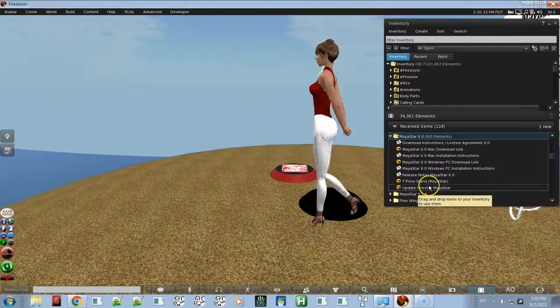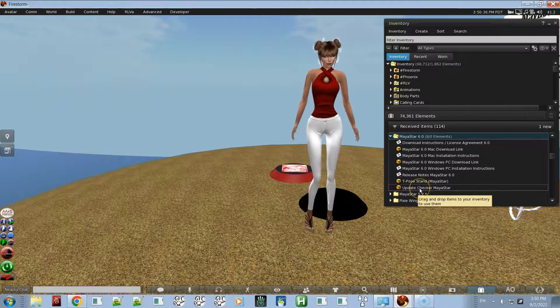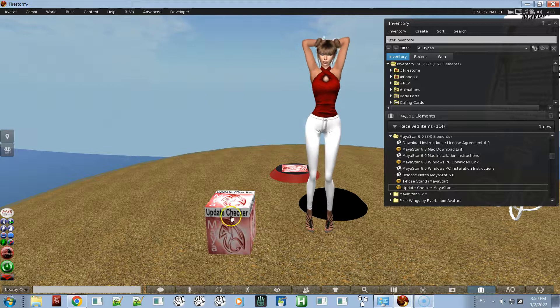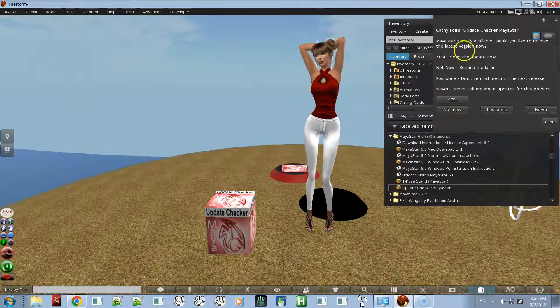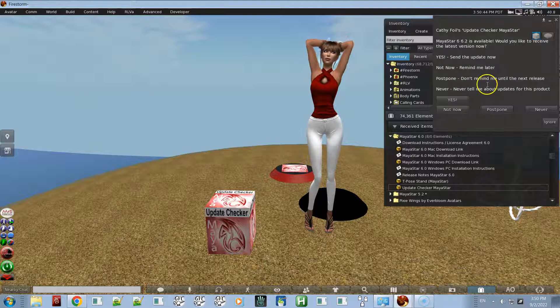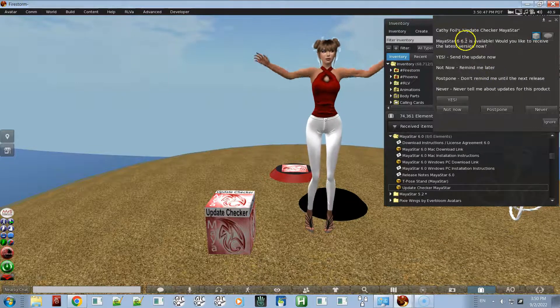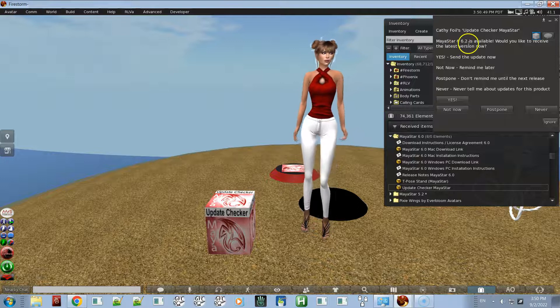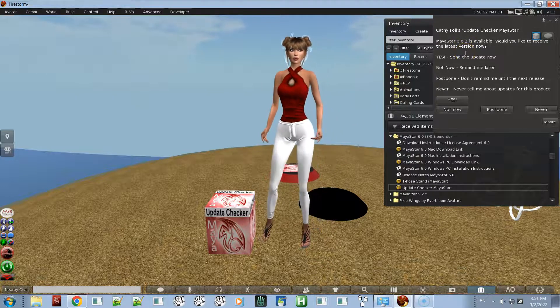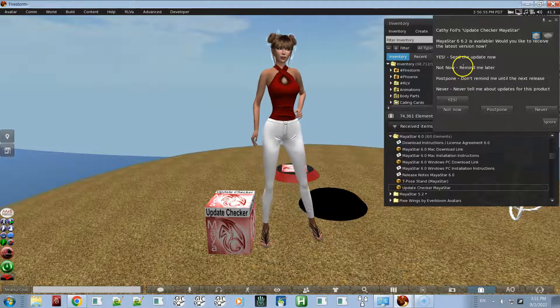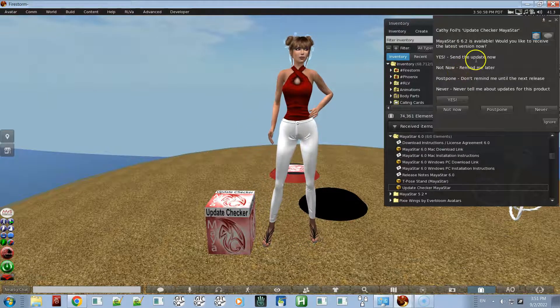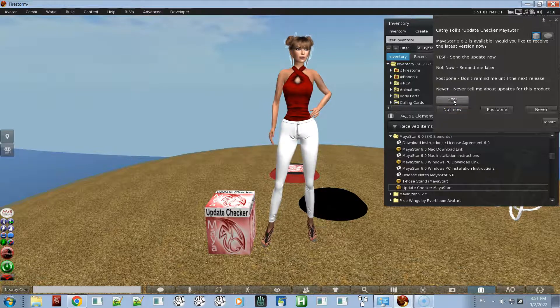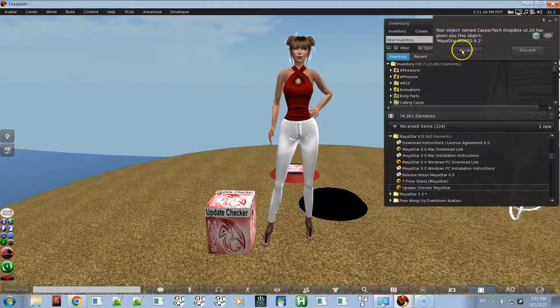What we're really looking for is the update checker. Rez it on the ground and click on it, and you'll get this window. This is the same window saying hey, 6.2 is available. This will even pop up if you have 6.2. You just click yes and you accept it.